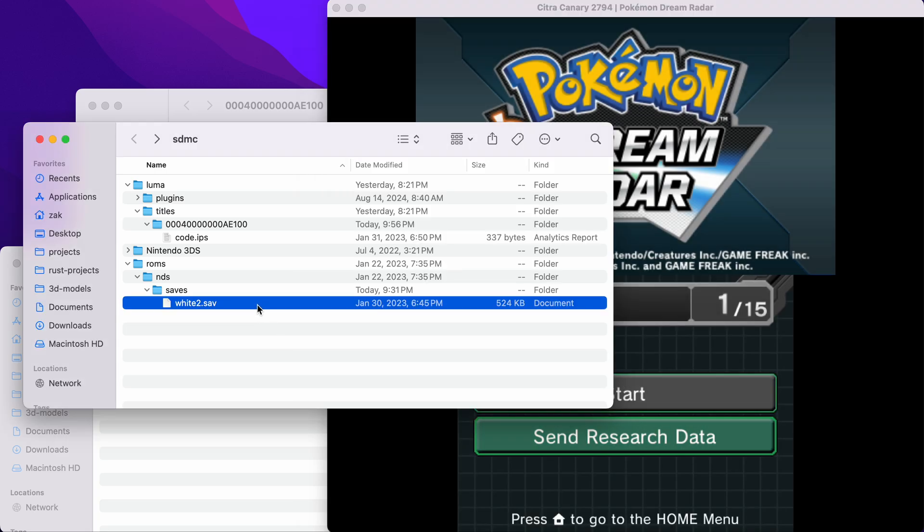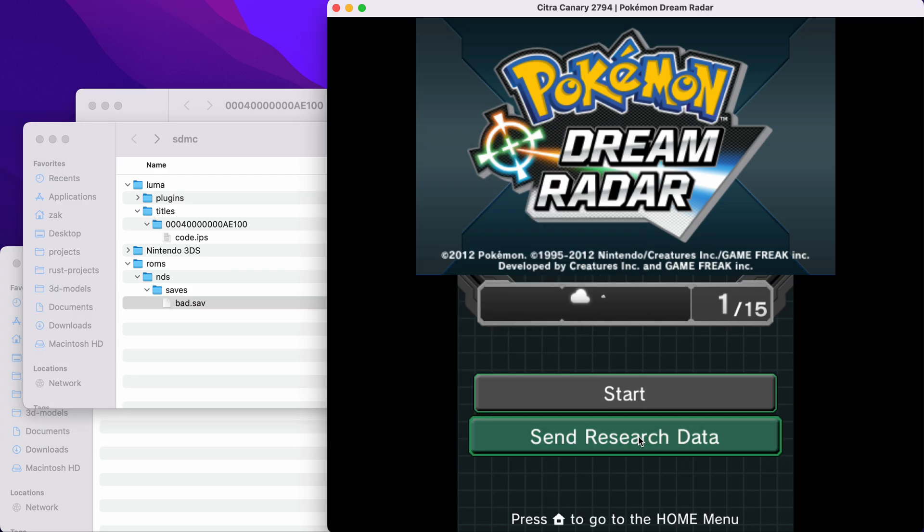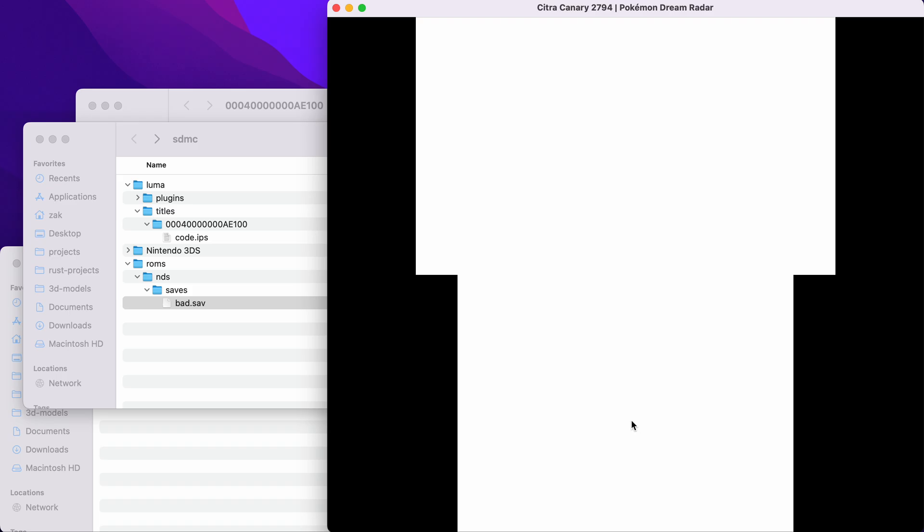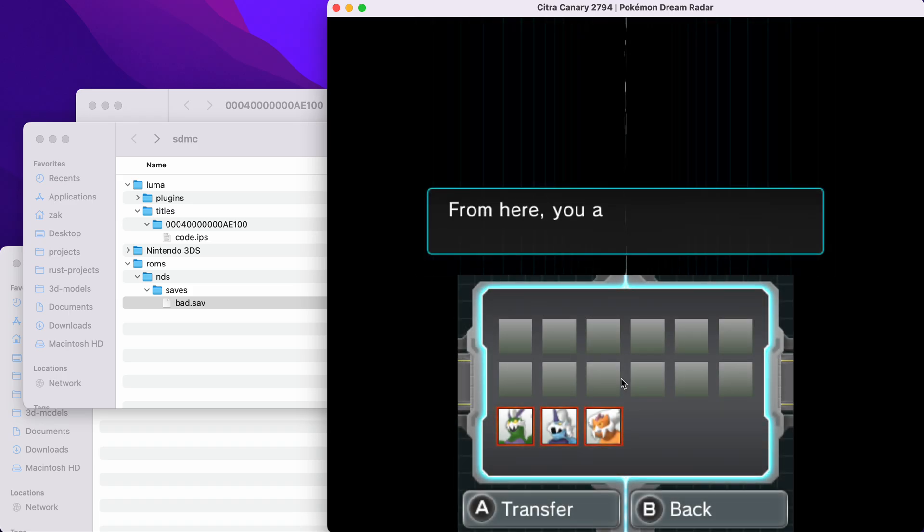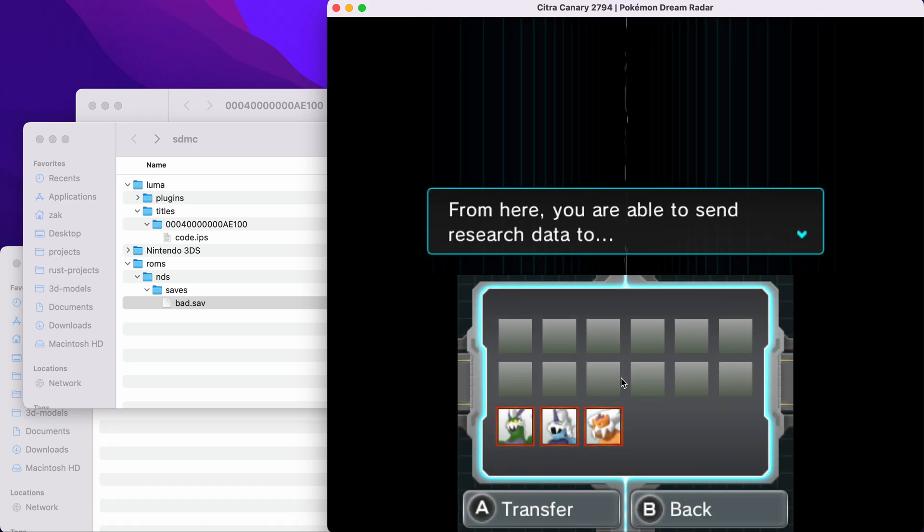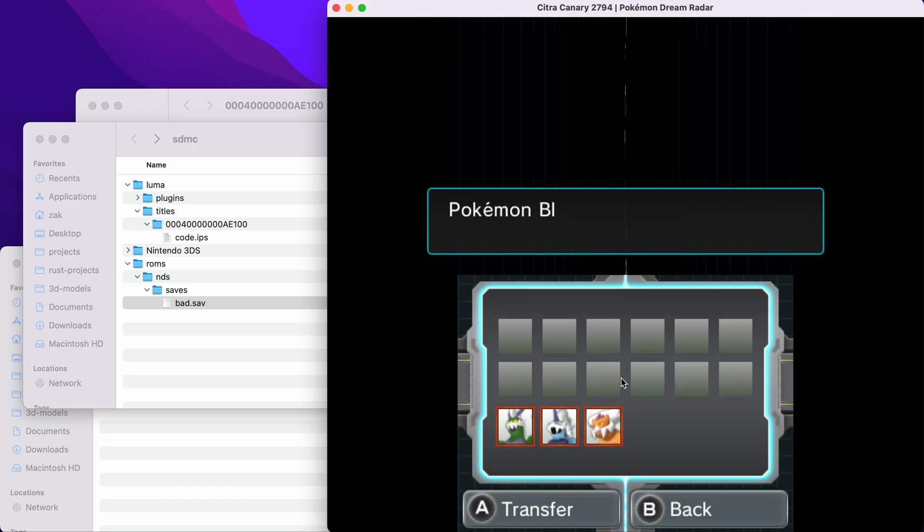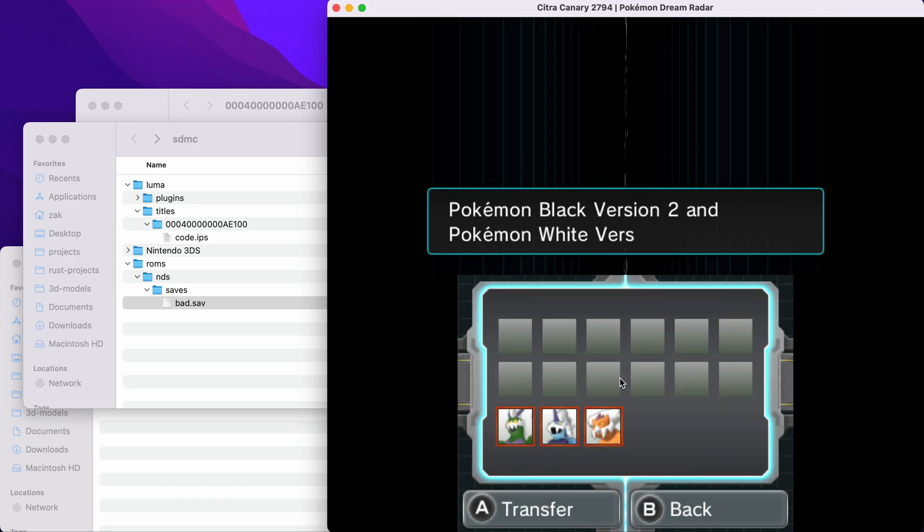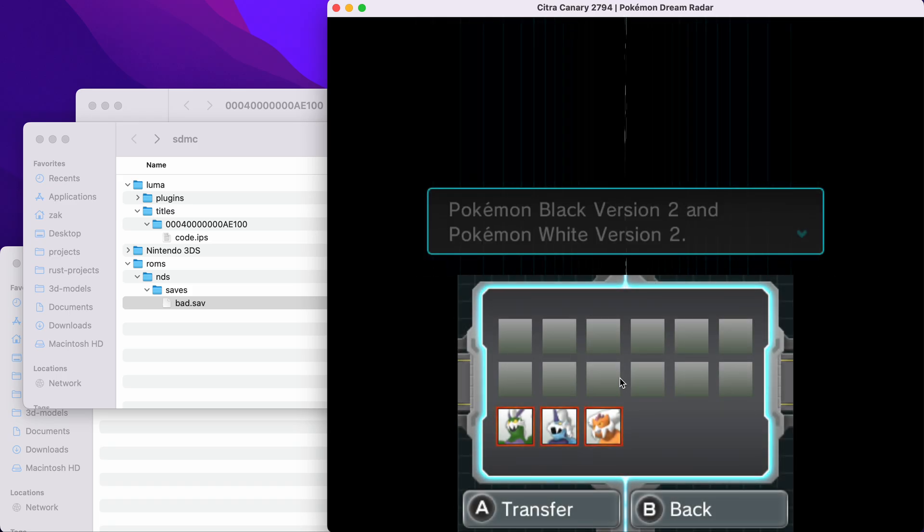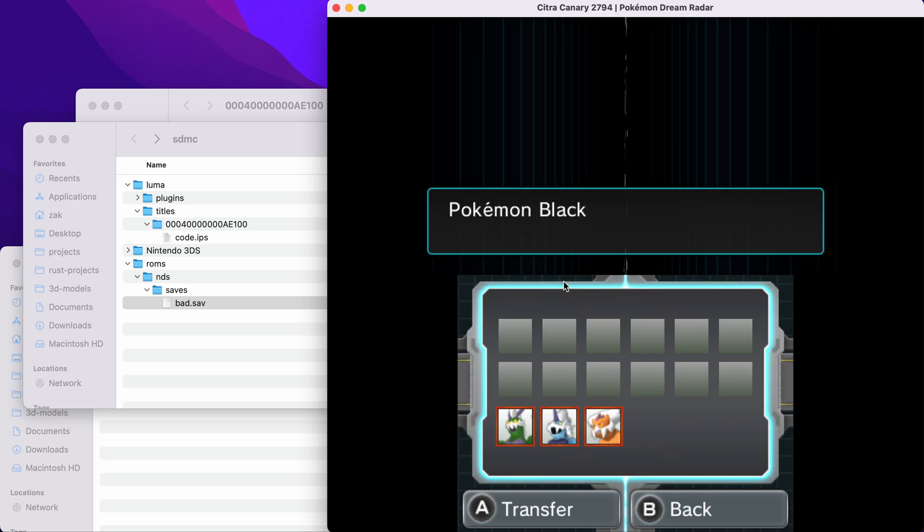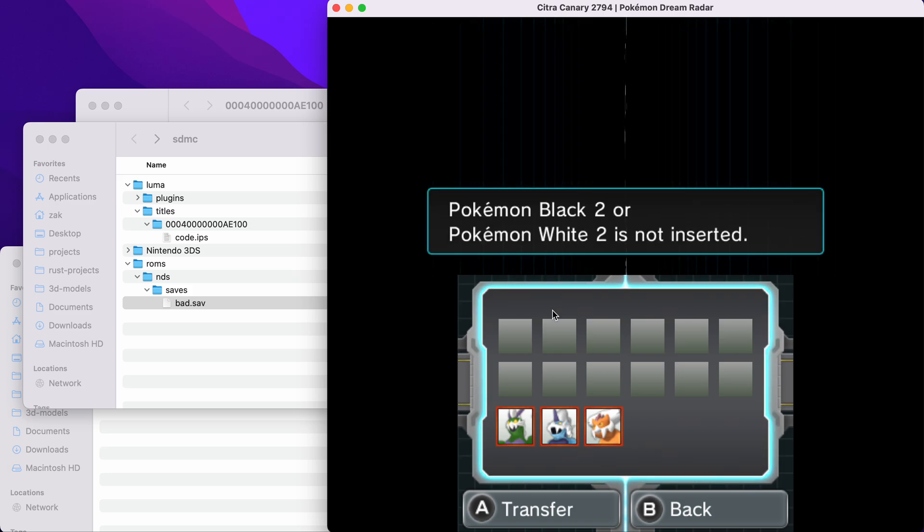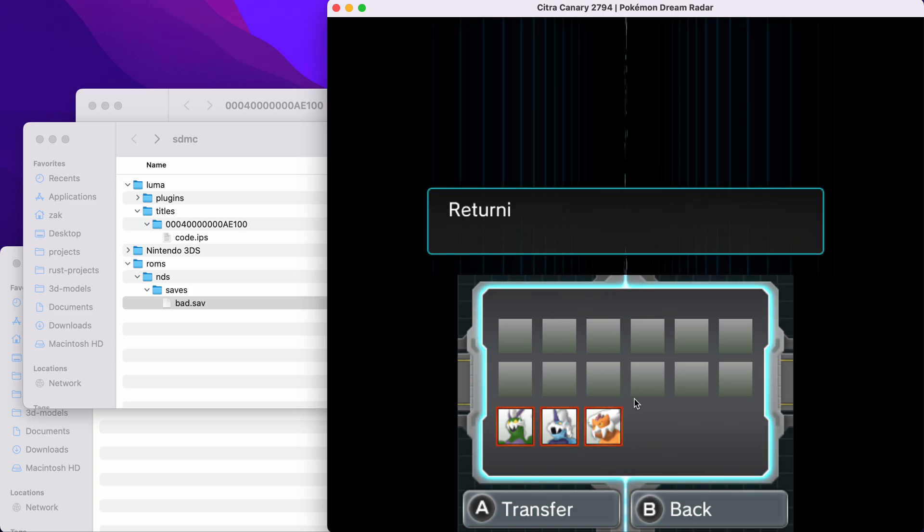Now here's one other cool thing. Let's say that you don't have the save file in the correct place, or the save file is named incorrectly. If you try to send the research data, it thinks that you took out the game. So you'll get the same message before, where it says Black 2 or White 2 is not inserted.